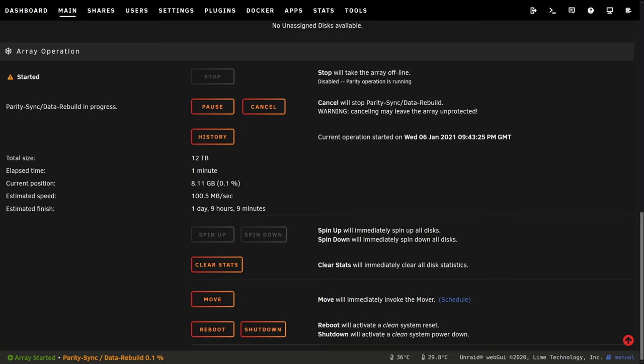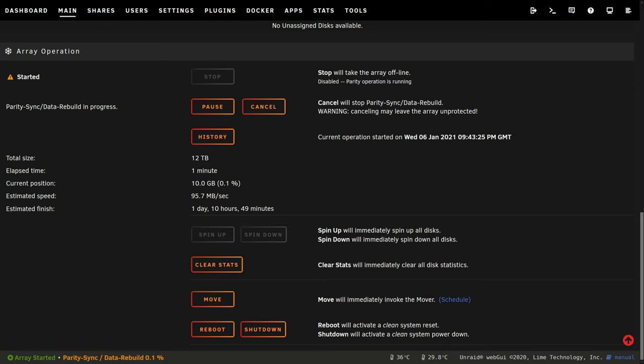So it tells you the speed it's going at in its current position and an estimated time of how long this is going to take. Now for me and my setup I know roughly this is going to take just over one day, over 24 hours. It's saying here one day and 10 hours. I think it's going to be quicker than that for me because it's only going at 93 megabytes per second here.